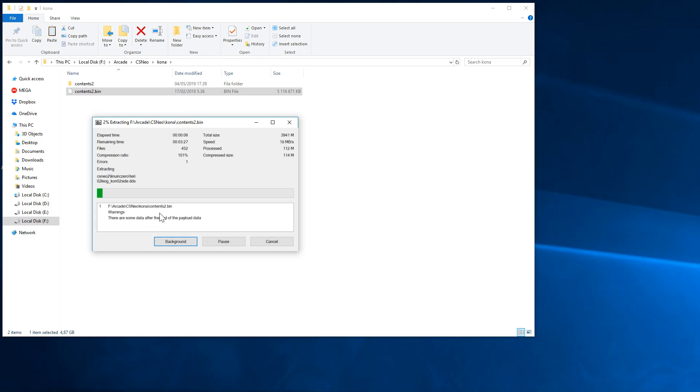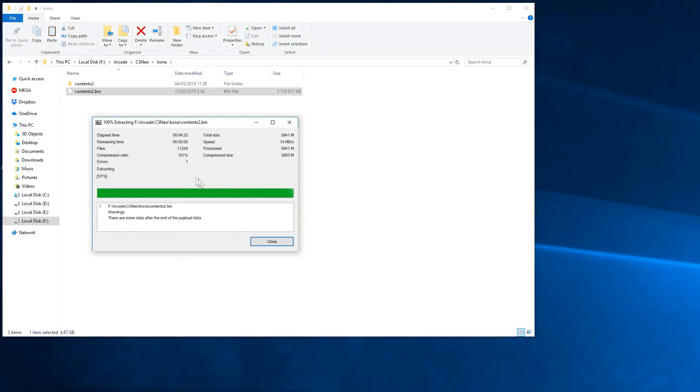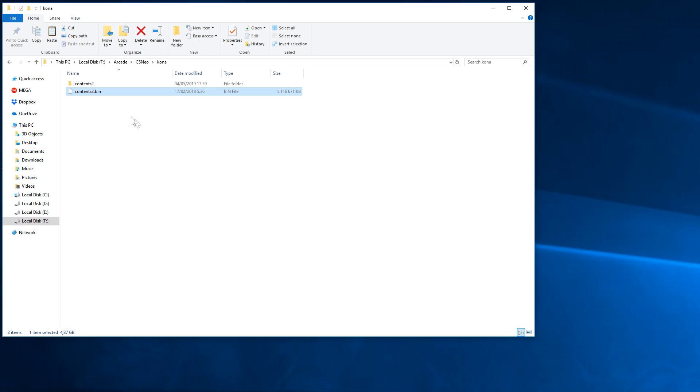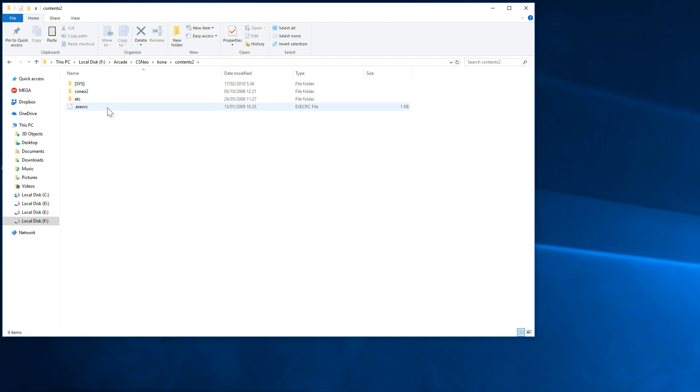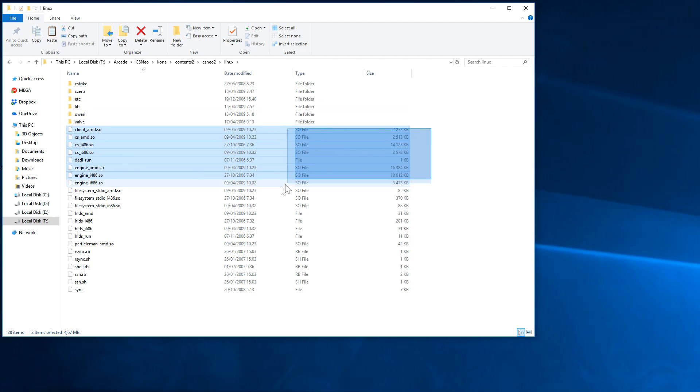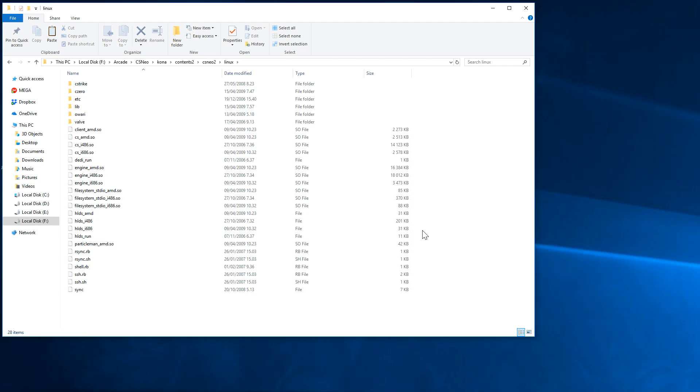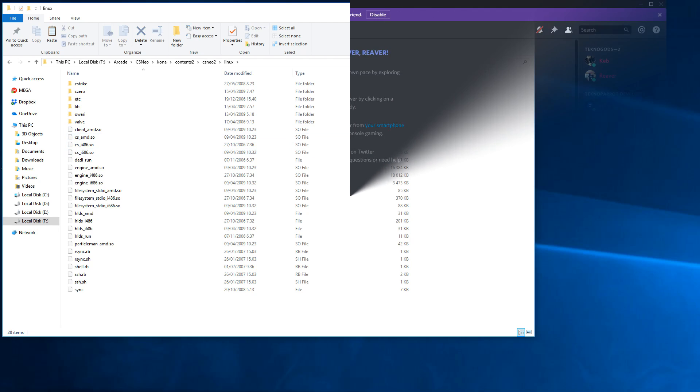Alright, now that's complete. We can check the files and the actual game files are here in the CS Neo2 folder and then in the Linux folder. Here we have all the game files. Now what we'll do next is we need to get additional libraries that are missing from the dump and copy them here.